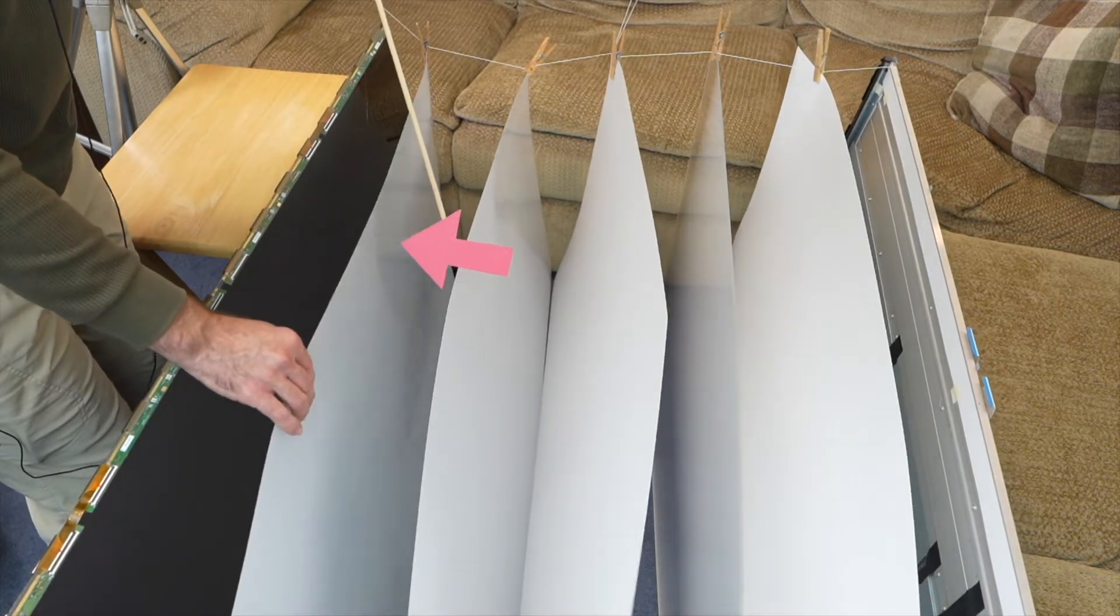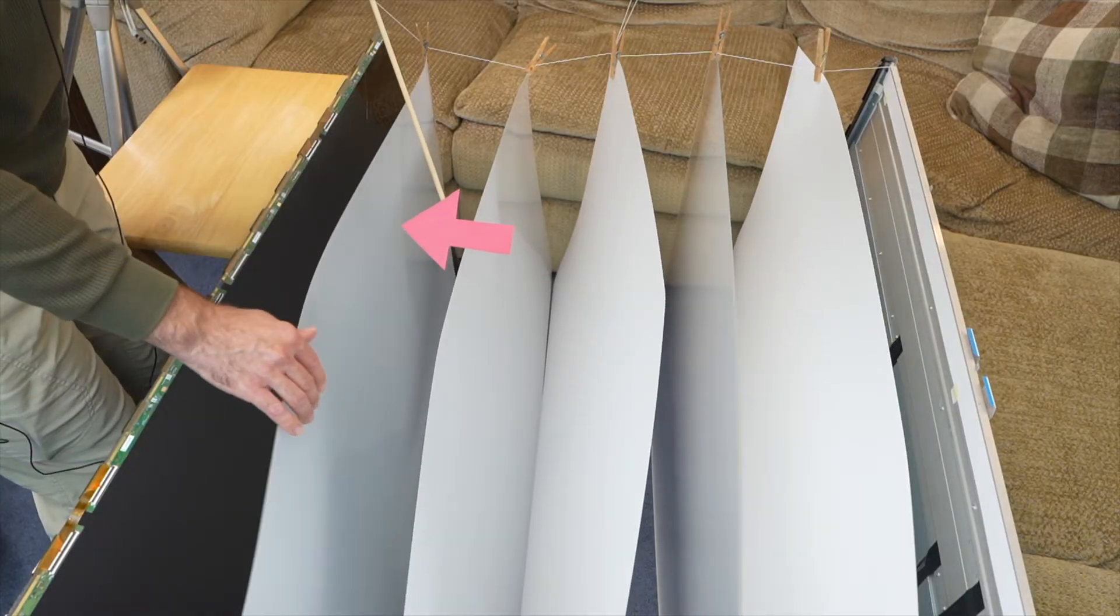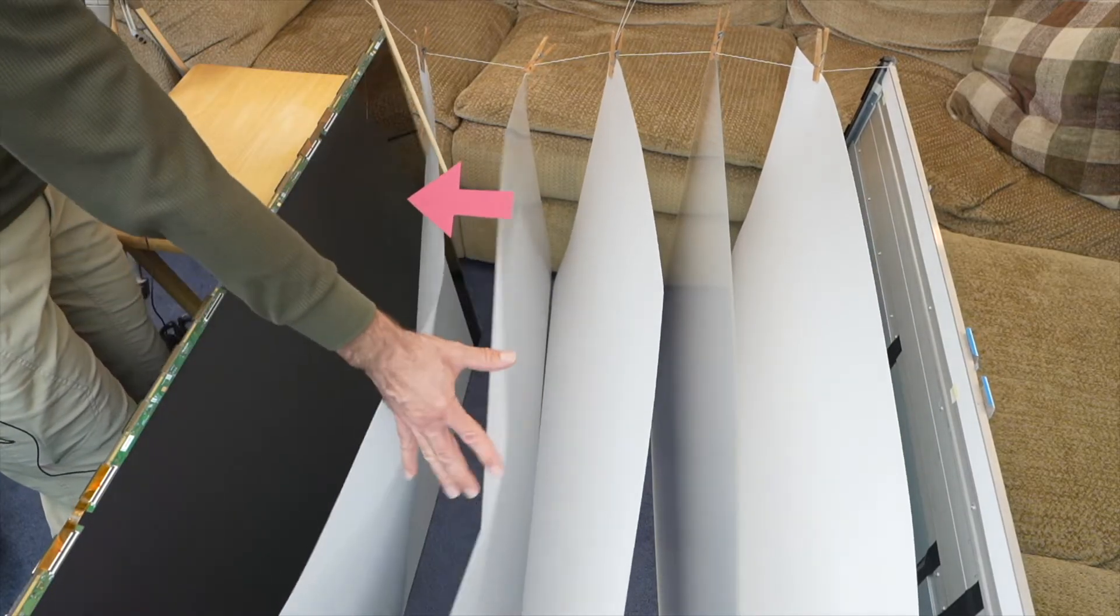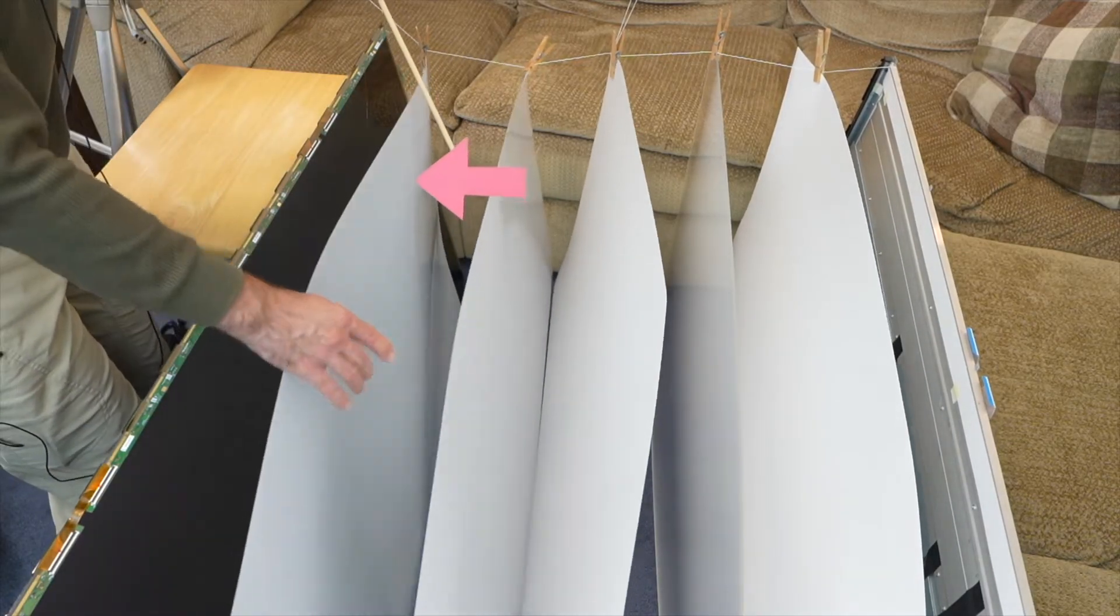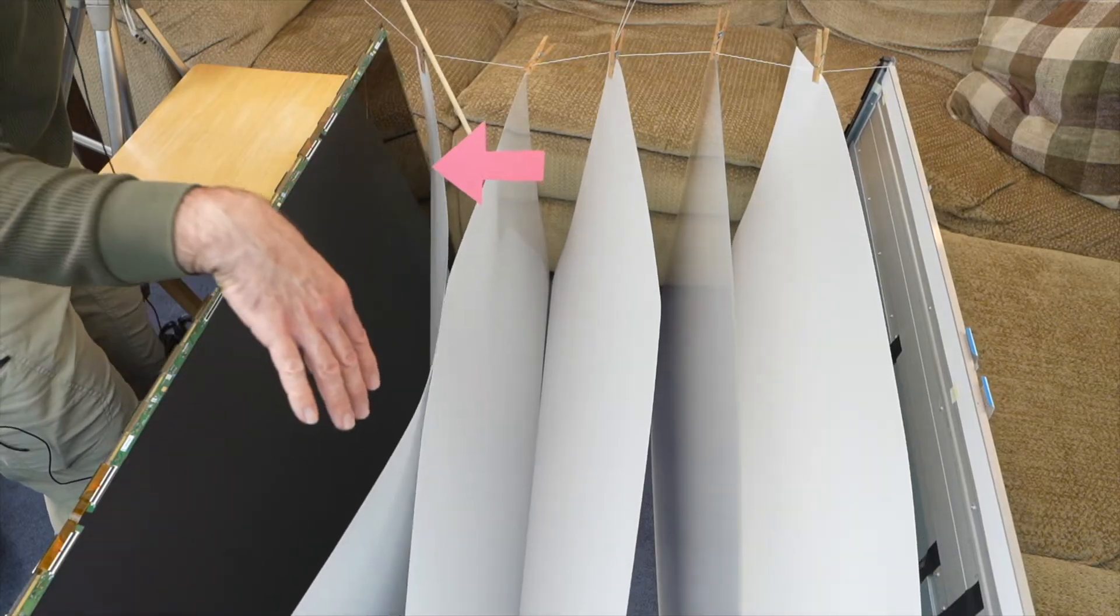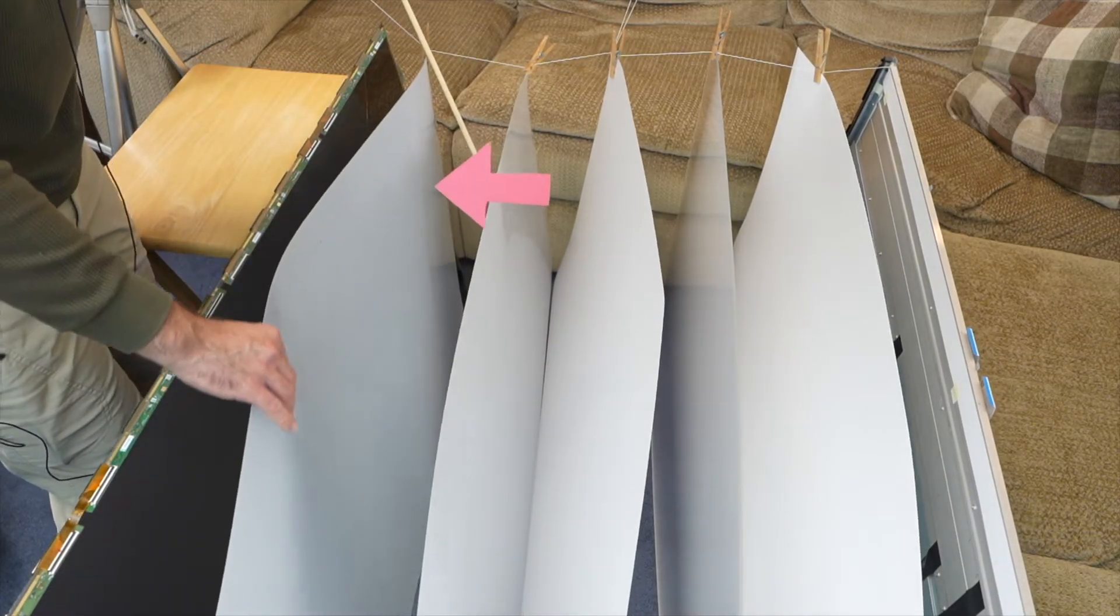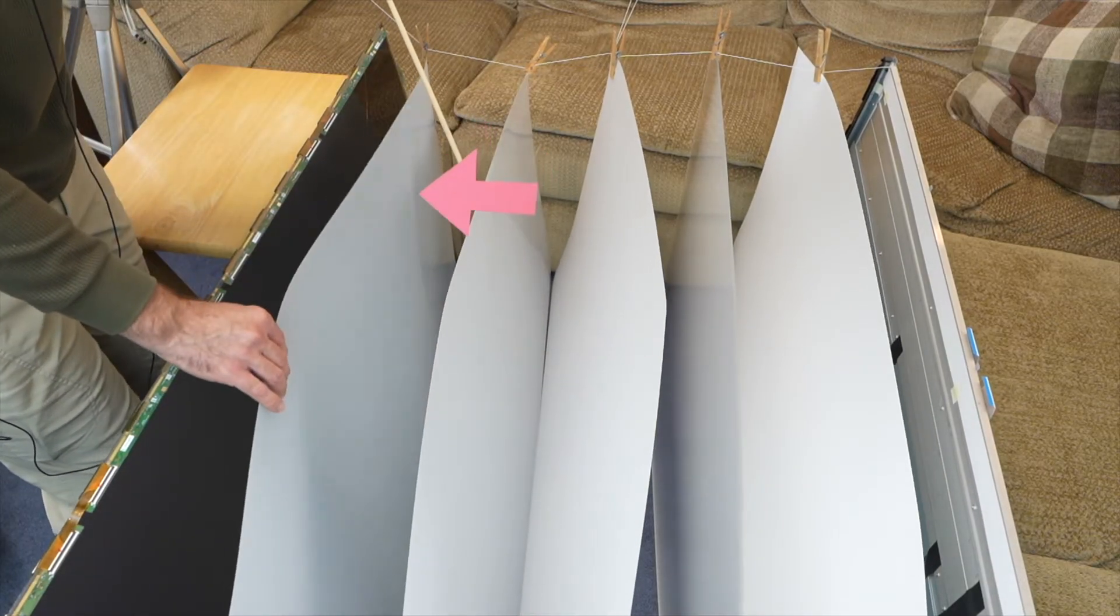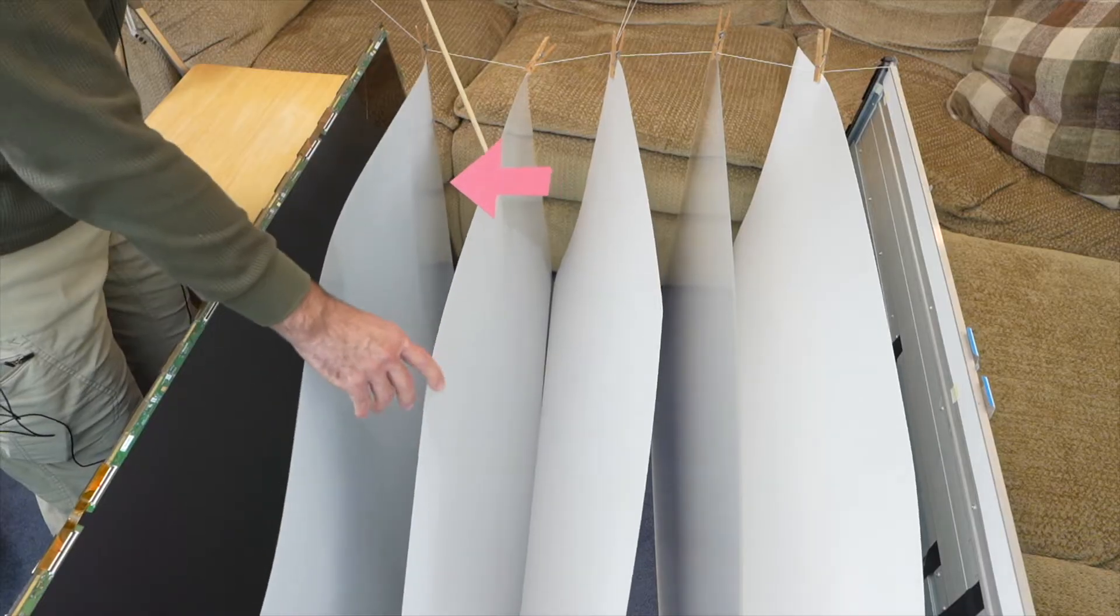This one's called a prism film or it's sometimes called a light brightener. All the light that's coming off of this one right here is coming out at every angle. And then this one concentrates that light and has a brightening effect. This one isn't smooth like the other ones. It has a texture on one side.